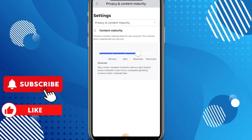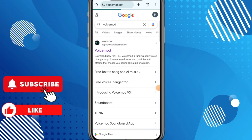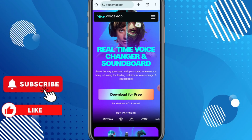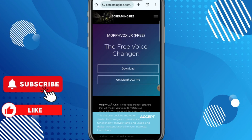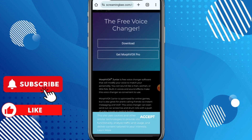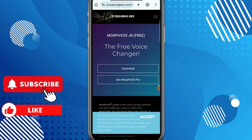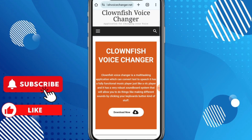Next, you will need a voice changer. Some of the best ones for Roblox are Voicemod, Clownfish, and Morphvox. Download and install one of these from their official websites.